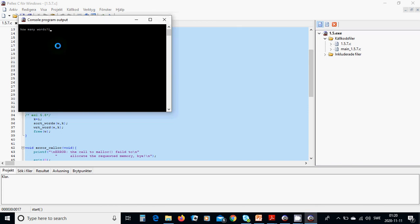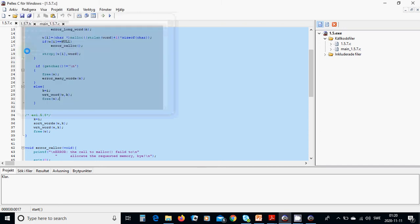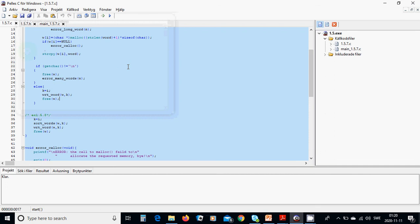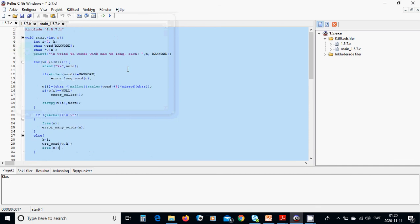Running again with three words: 'here i am'. The output is: here, i, am — printed correctly. That is all for this tutorial, see you in the next one.